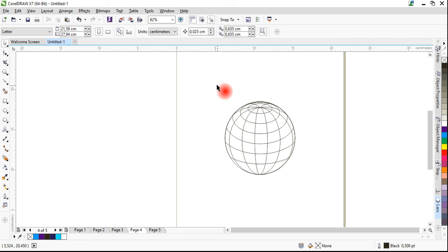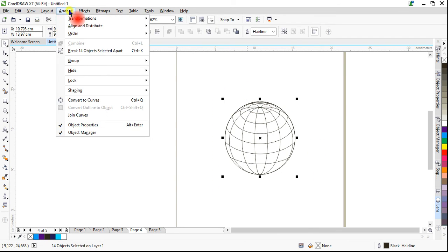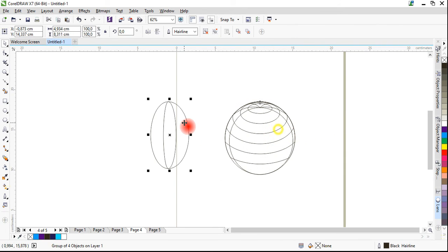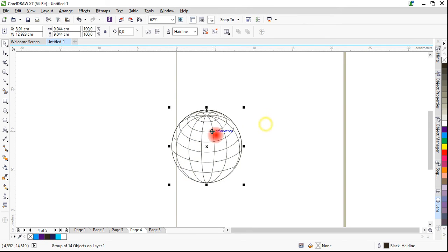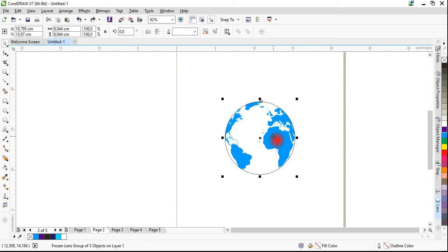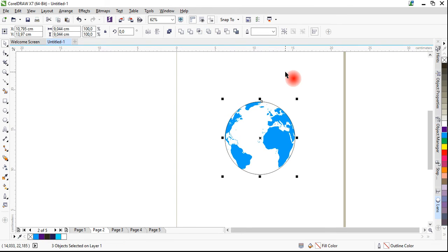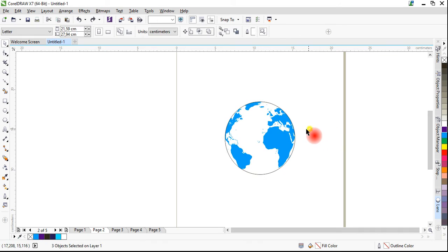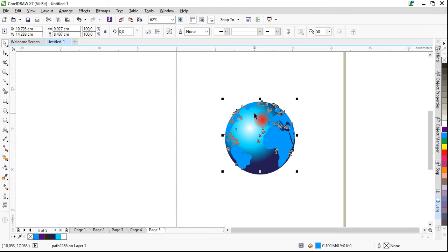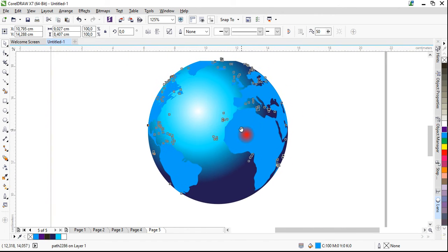Now select them all and break them apart. It's all grouped, so we will group it and that's what we'd like. The next stage is very simple — locate our world map, ungroup it, we don't need the outer circle so remove it. We do need the map itself, so just Ctrl+C and paste it to our previously made globe.